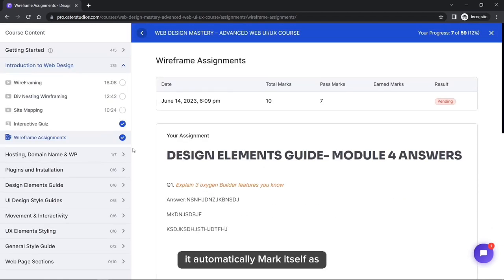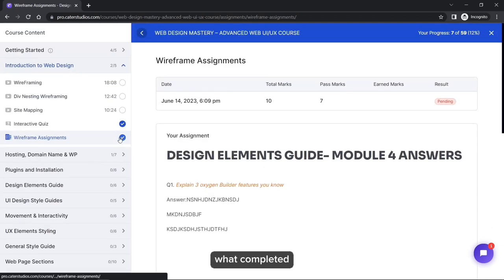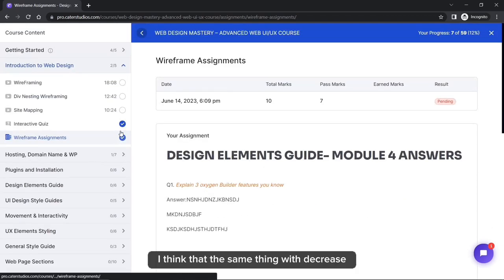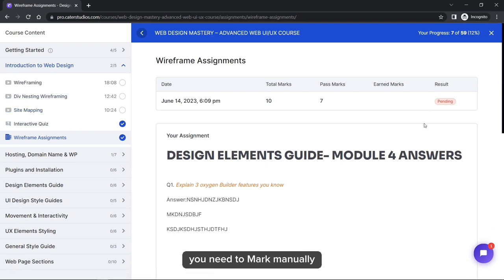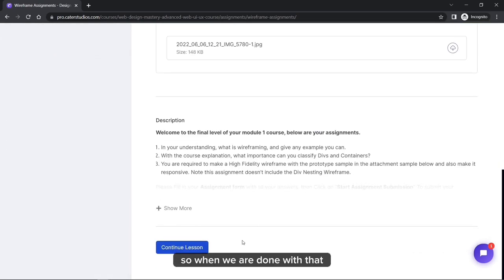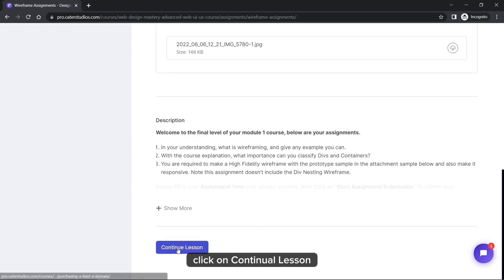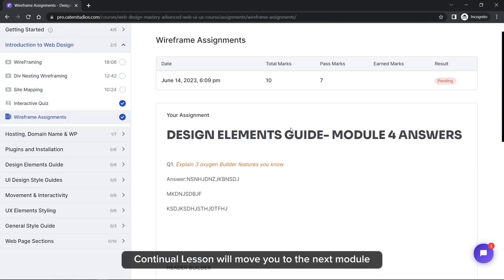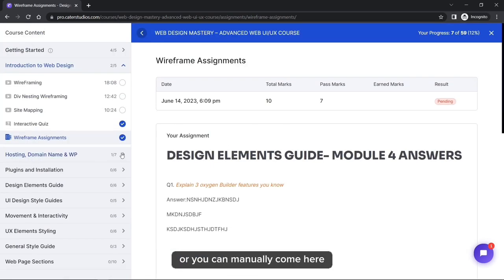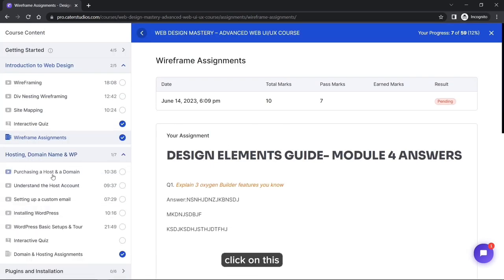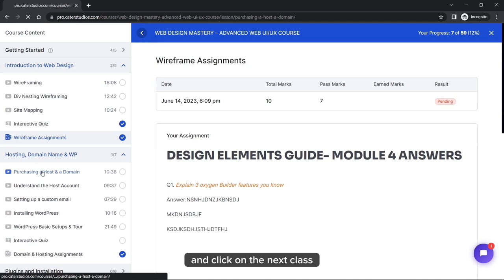The assignment will automatically mark itself as completed. Only lectures need to be marked manually. When done, click Continue Lesson to move to the next module, or manually click on the next class to start learning.